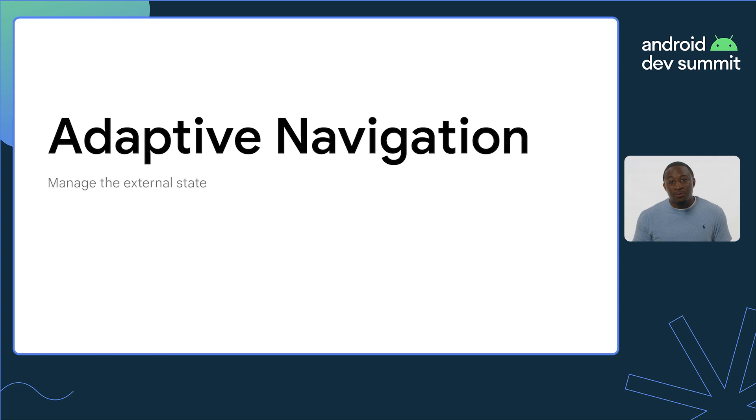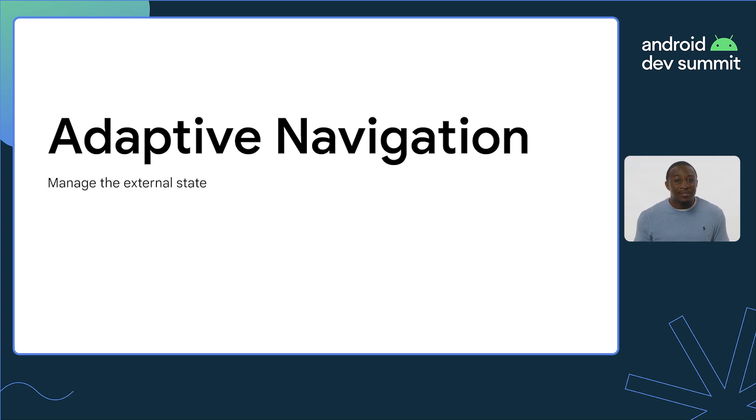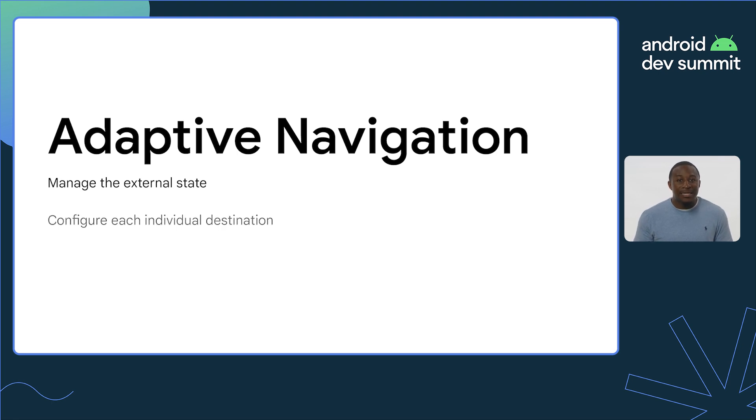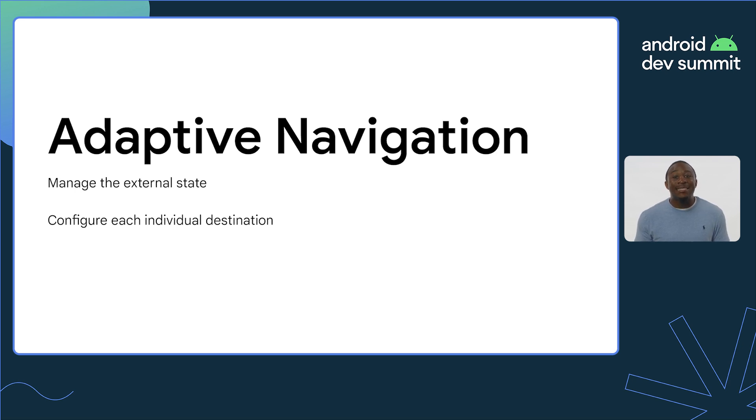So, we need to manage the external state outside of our nav host by using the given window size to determine the proper navigation element to be displayed. In conjunction, we should also ensure that the inside of the nav host is configured so that each destination is responsive as well. By doing so, we can develop apps that can truly use Navigation Compose on every screen size.